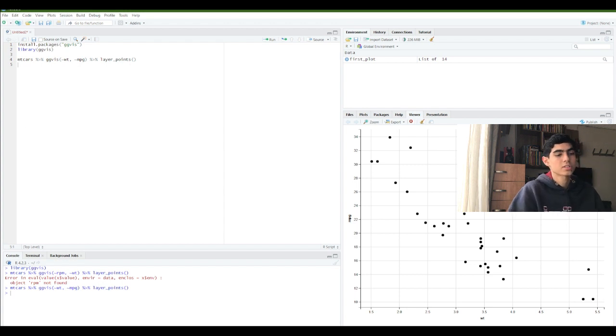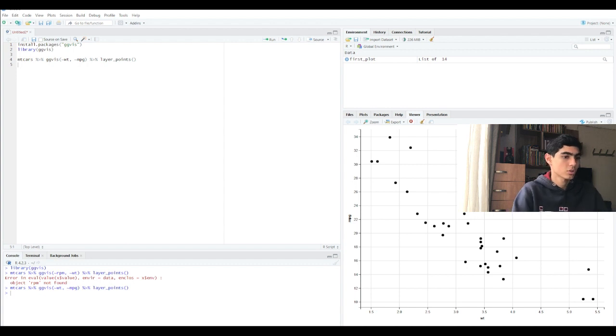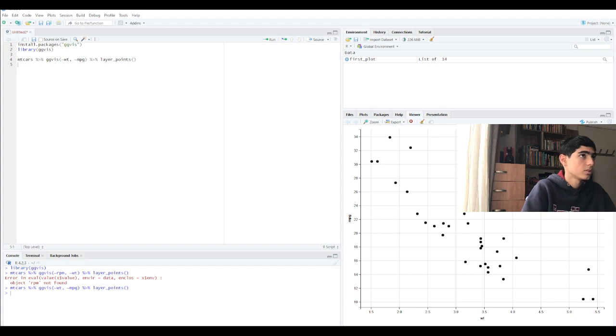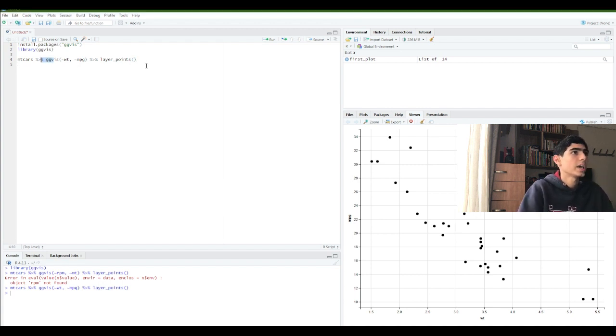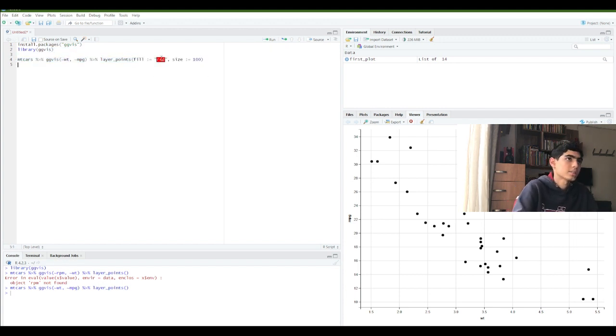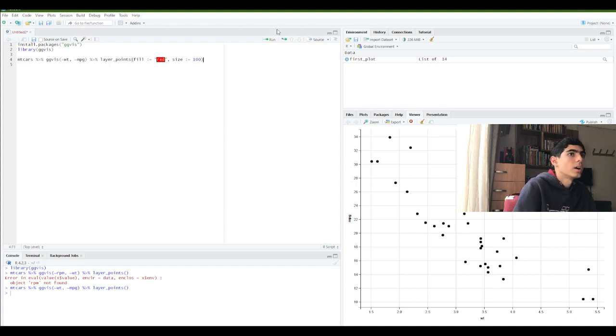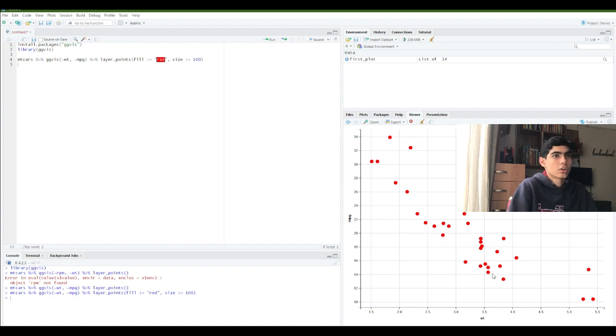The customizing graphics. ggplot offers a number of options to customize your graphics. So, for example, if I change it with the layer, I added the filling with red and the size will be bigger. As you can see the size is much more bigger and the color is changed of the dots.